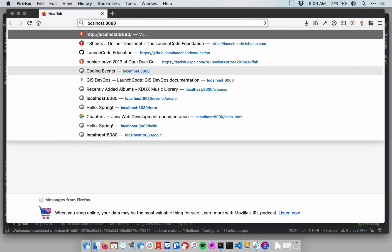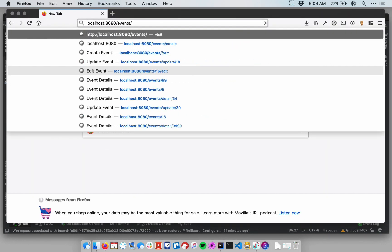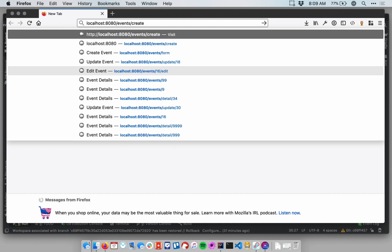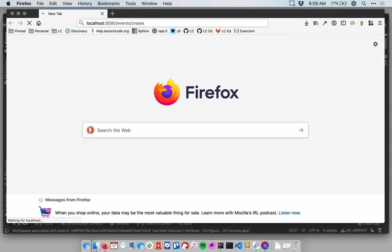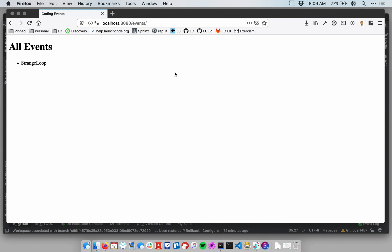So go to Browser, localhost 8080, slash events, and slash create. So that's my form. Let's create an event. I've been testing it out there, so it's auto-suggesting for me. Now when I hit create, hopefully, there we go.